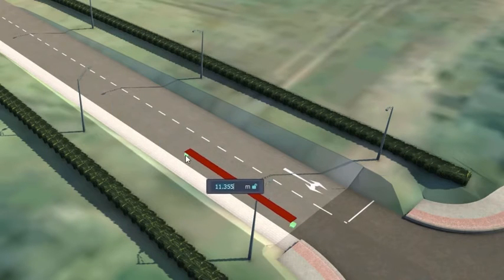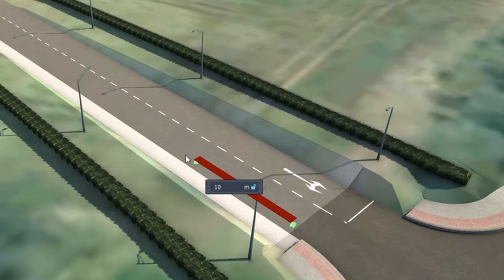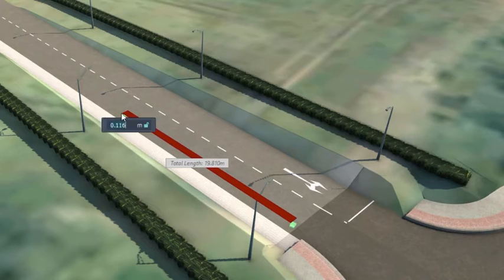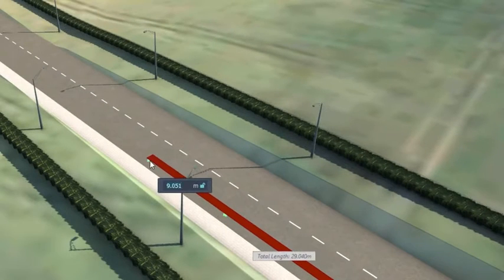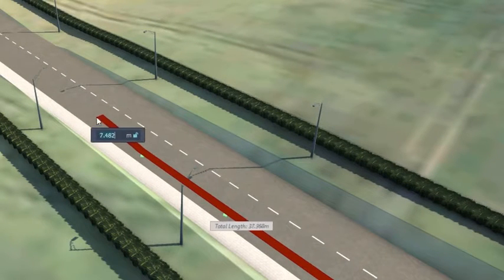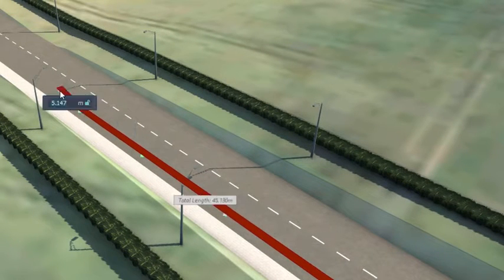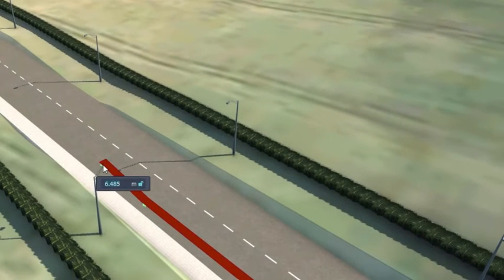To begin modelling, a user can simply click on the surface where they'd like their inlet to begin. By typing in a value into the dialog box, the user can ensure the structures are spaced evenly or to a specific dimension.